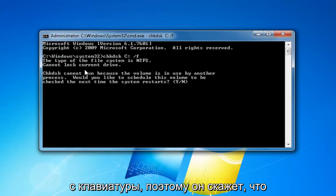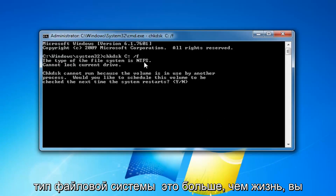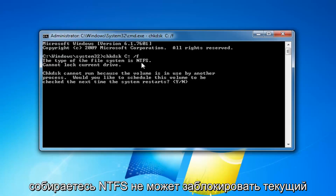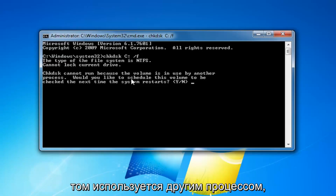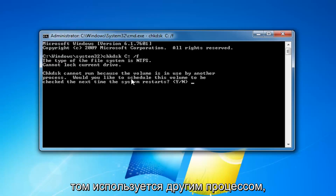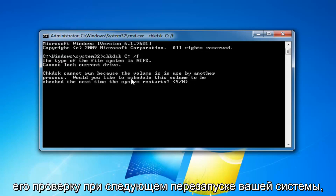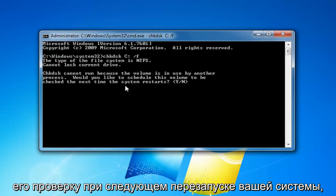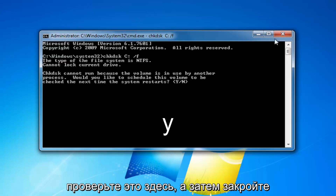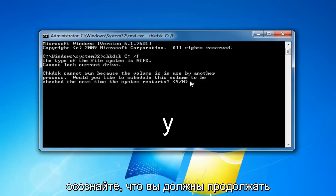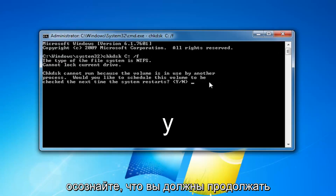It will say that the file system type is most likely going to be NTFS, cannot lock current drive. Check Disk cannot run because the volume is in use by another process. Would you like to schedule this volume to be checked the next time your system restarts? Some people might just type here and then close out the command prompt, or not even really realize you're supposed to keep going in order to initiate the scan.